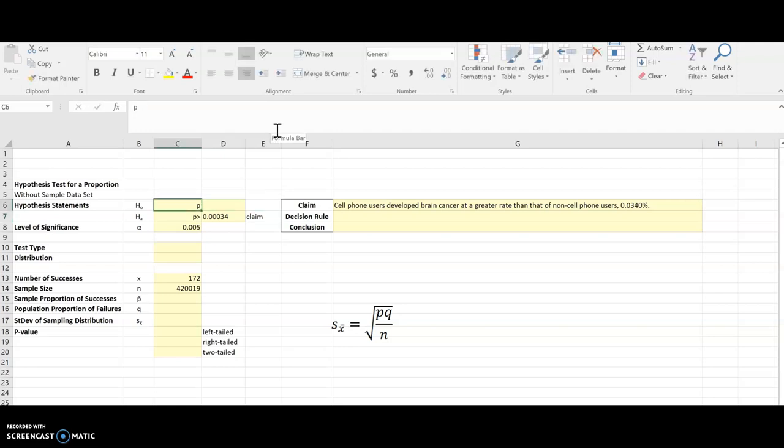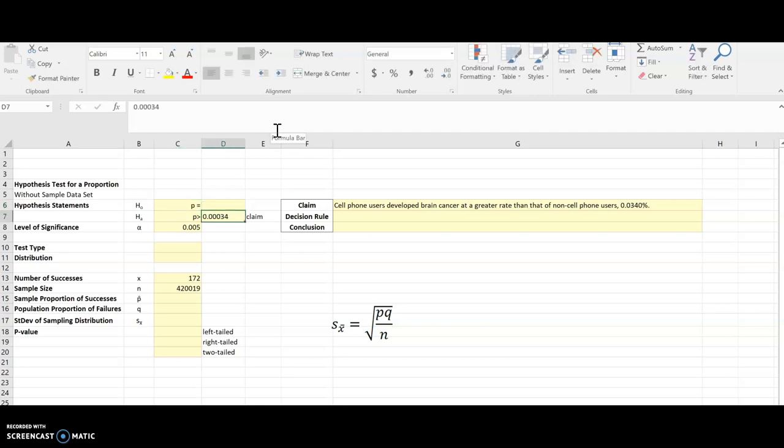And for the null, I'm going to do p equals and then that same number. Copy it up there.